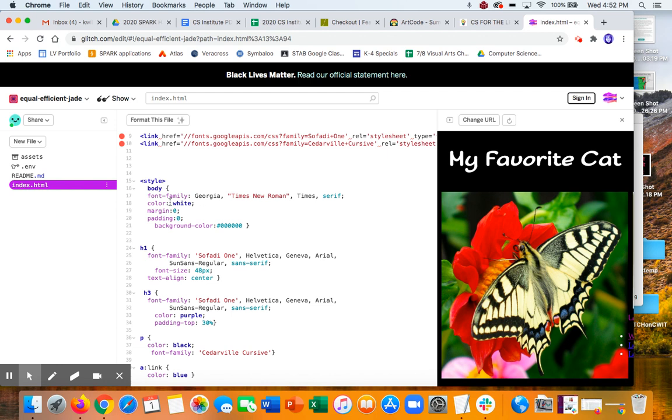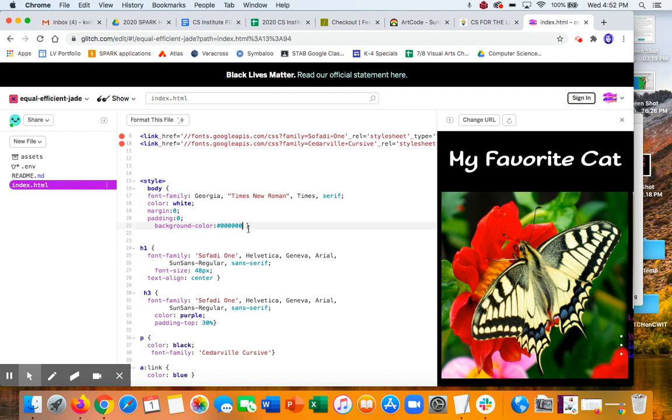...the body color text is white. I've got zero margin, zero padding. And then the background color is black.